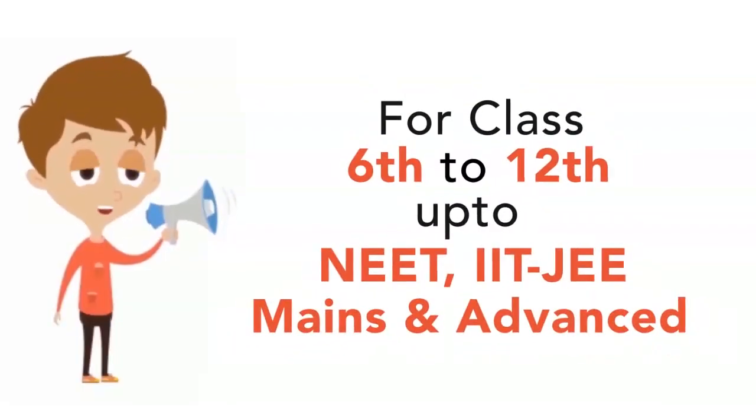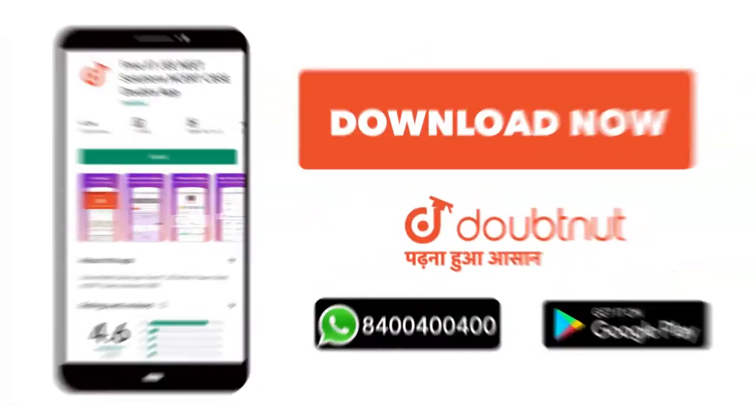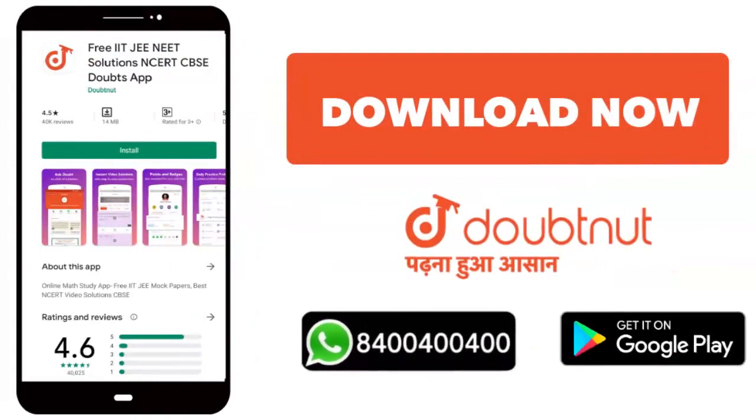Classes 6 to 12, JEE Mains and Advanced level. More than 10 million students. Download the Doubtnet app or WhatsApp your doubts at 8400400400.